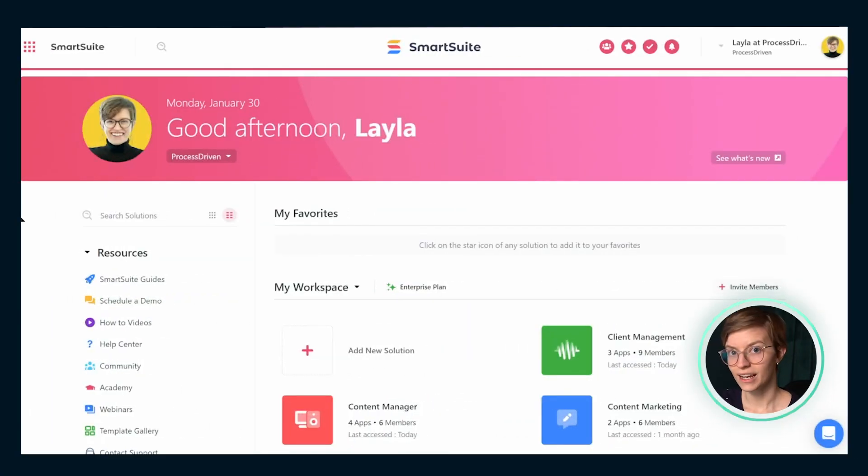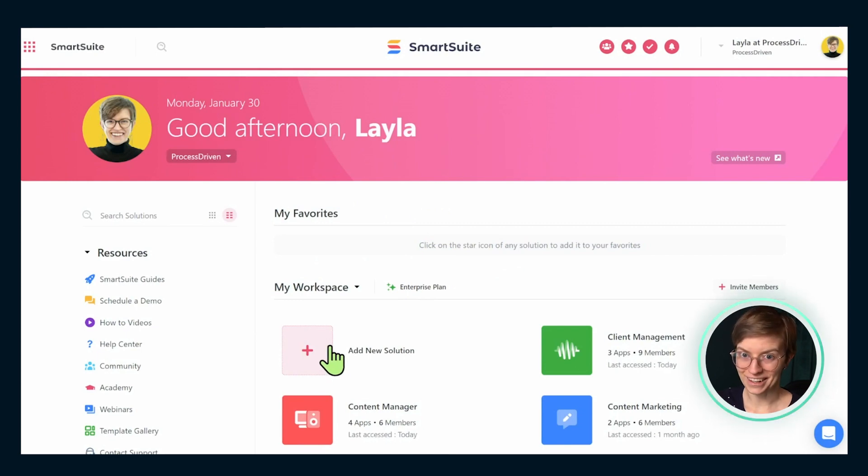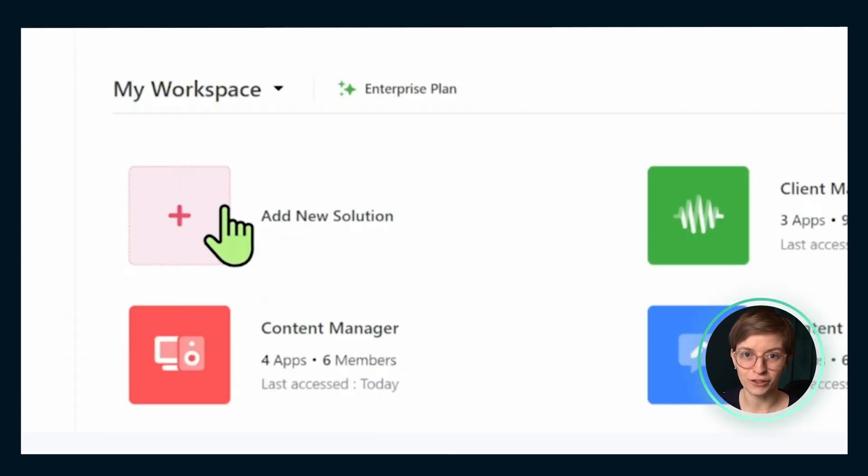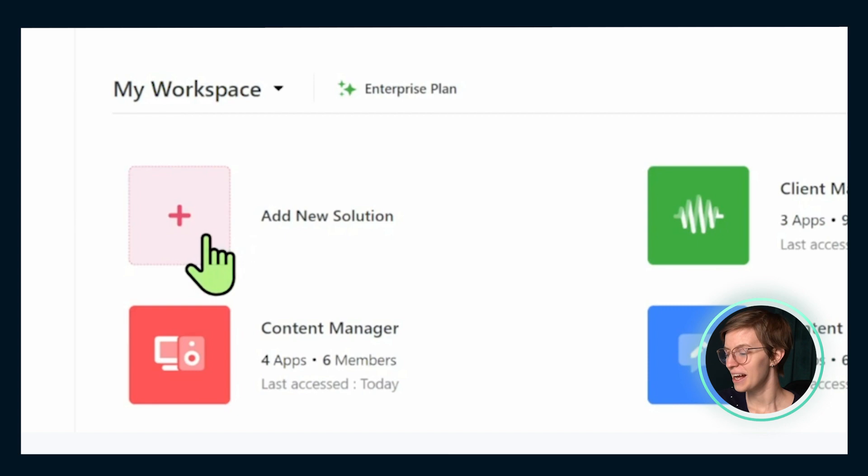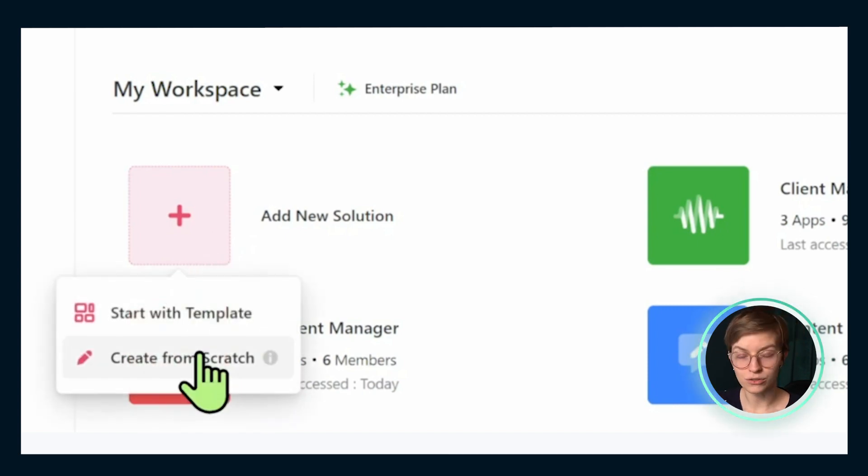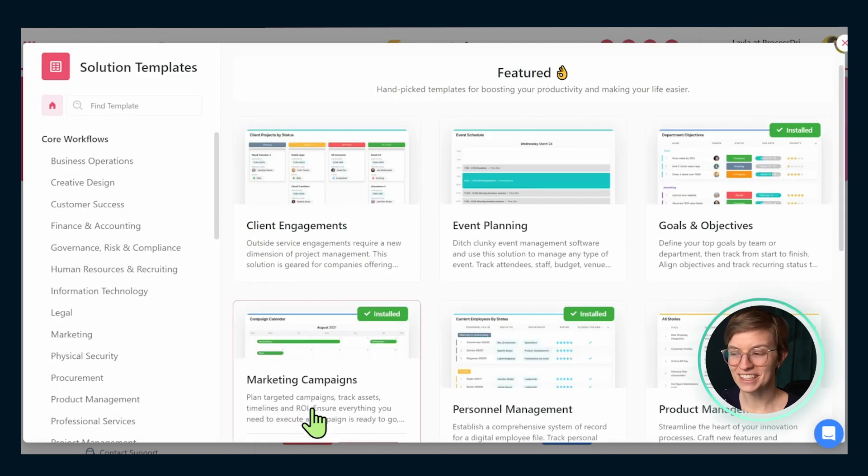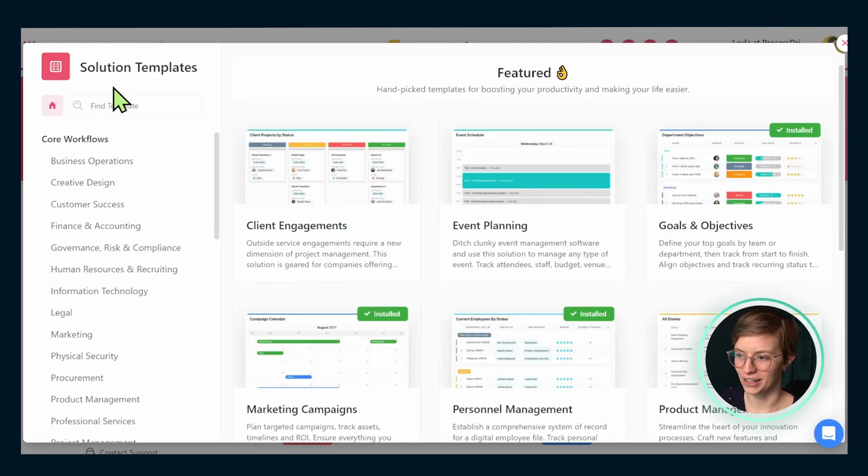Once you are inside your SmartSuite account, we're going to be going into our add a new solution area. You've kind of gotten the drill by now if you've watched our other SmartSuite tutorials. This is where we're going to be starting from one of the solution templates available in order to give ourselves a running start into this work.